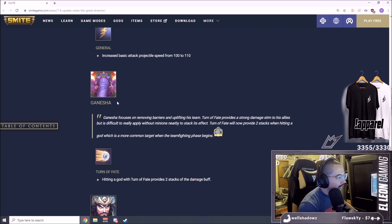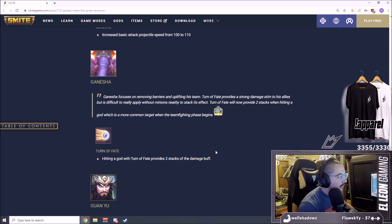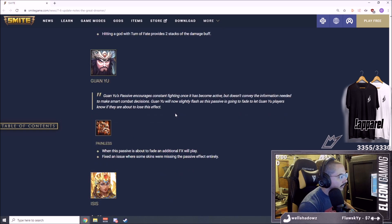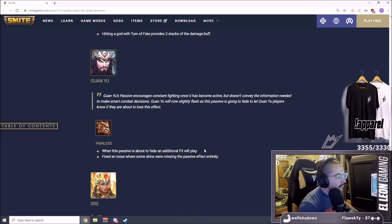I don't think, I think Ganesha is really strong right now but this is not too big of a buff. Hitting a god with Turn of Fate provides two stacks of damage buff. It's okay, something is just almost like a bug fix if anything.